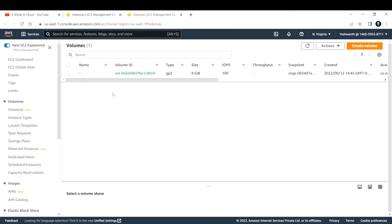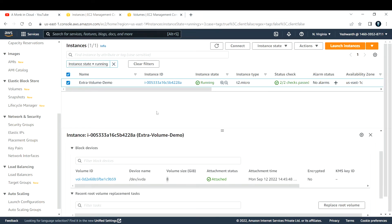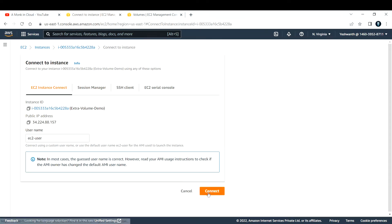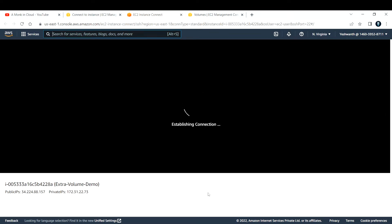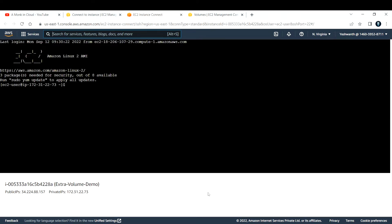Let us also verify in the EC2 instance itself. First, let's connect to the EC2 instance using the EC2 Instance Connect method. We'll run a simple command to see what EBS volumes are attached. I've now logged in using Instance Connect. Let me log in as the root user.